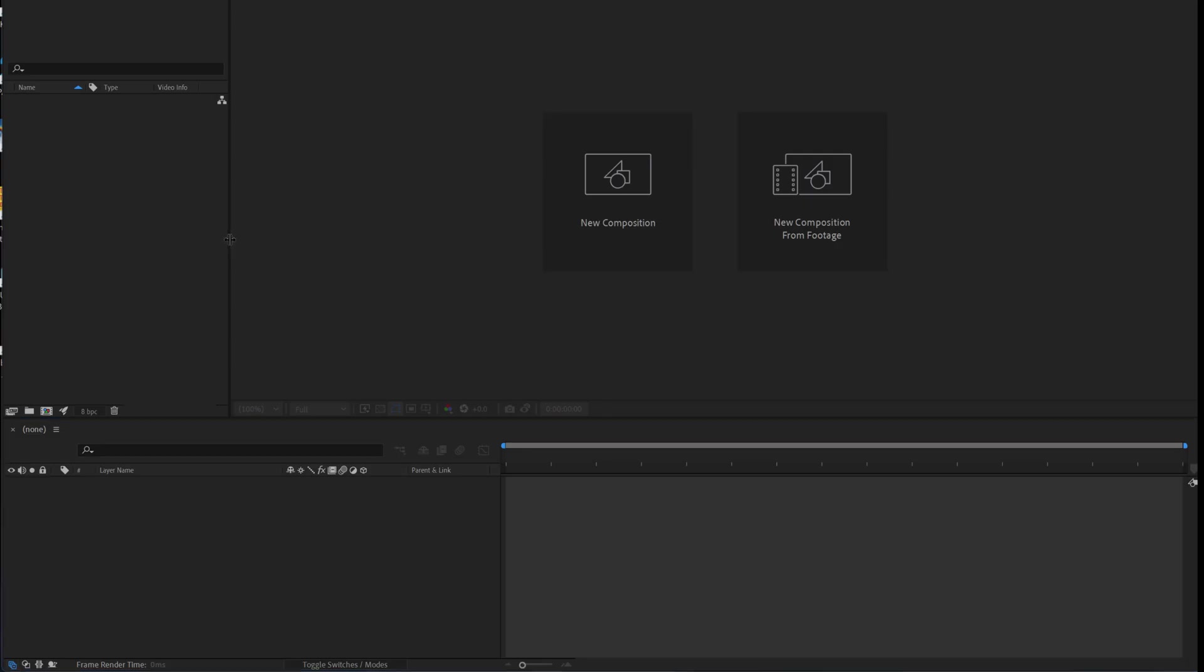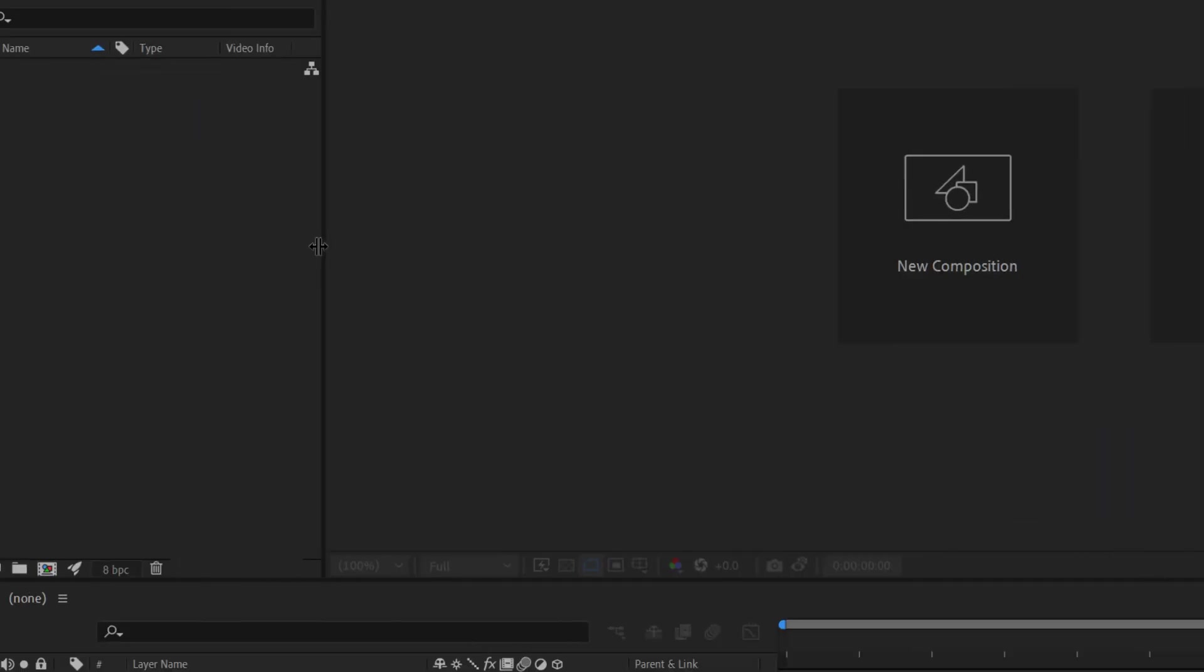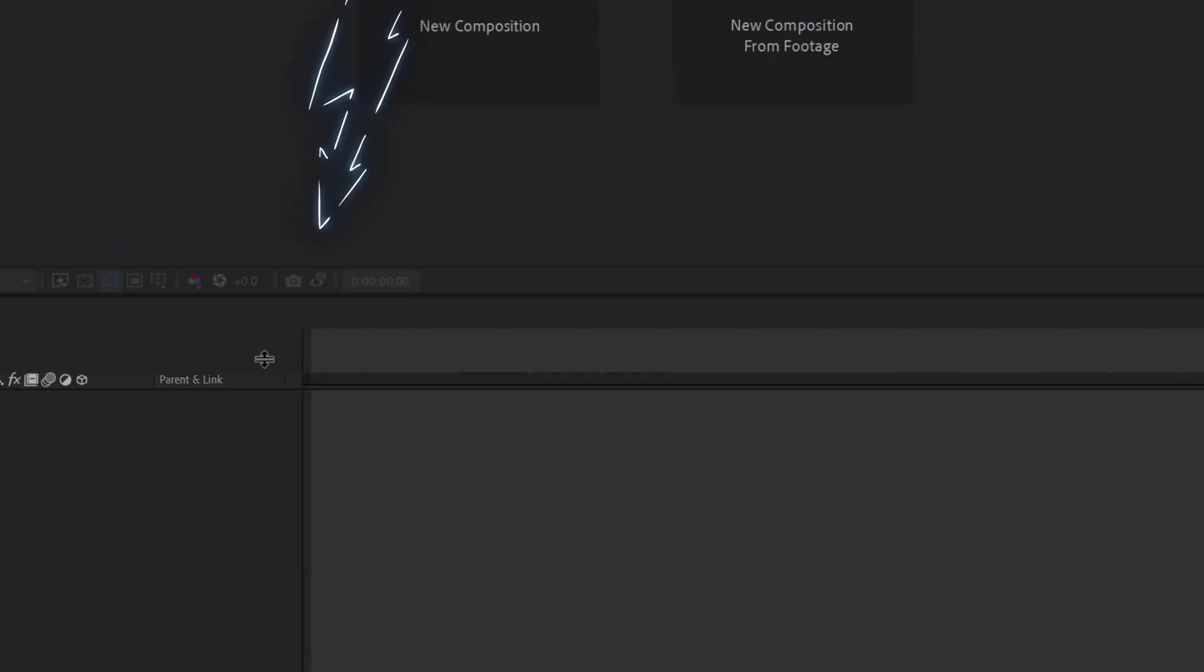You're going to later on be adjusting the panels. If we roll our cursor over the lines here, we see that we can adjust the panels left and right. If you go down here, we're going to adjust it up or down.